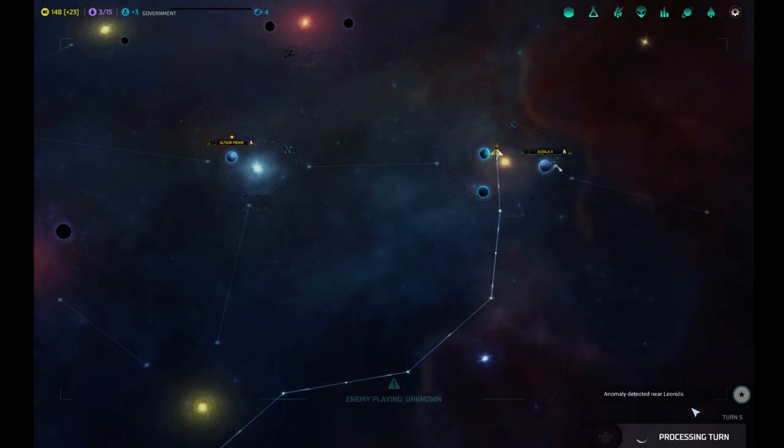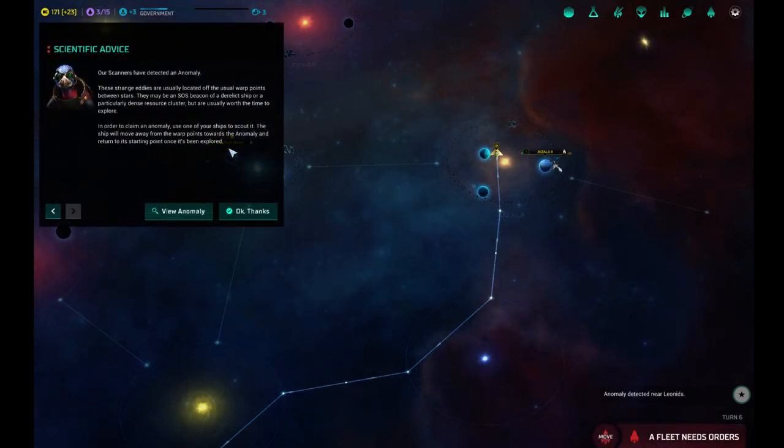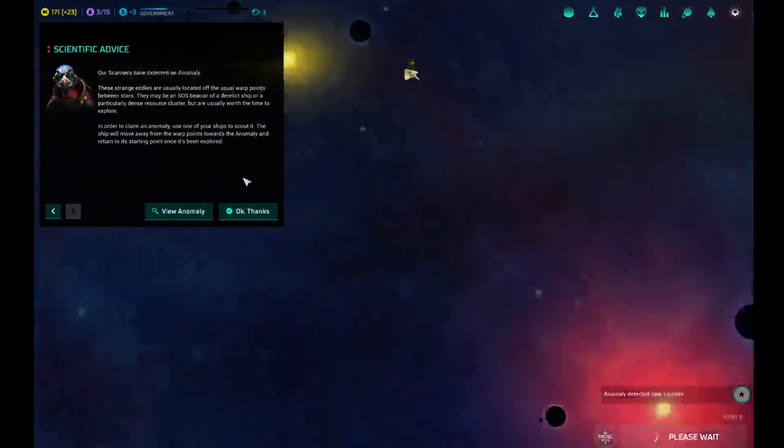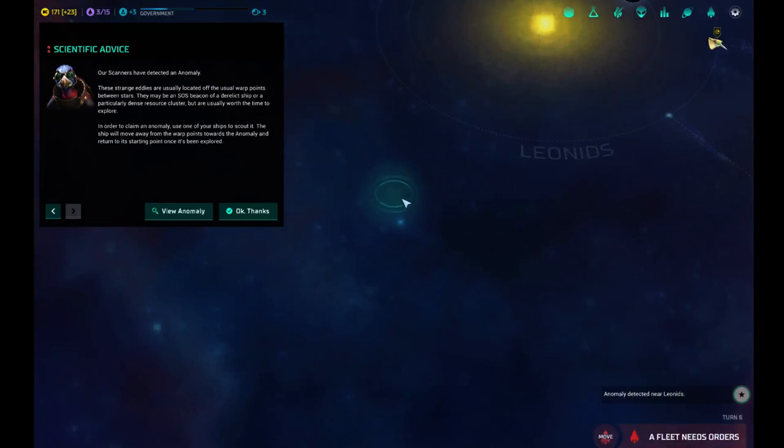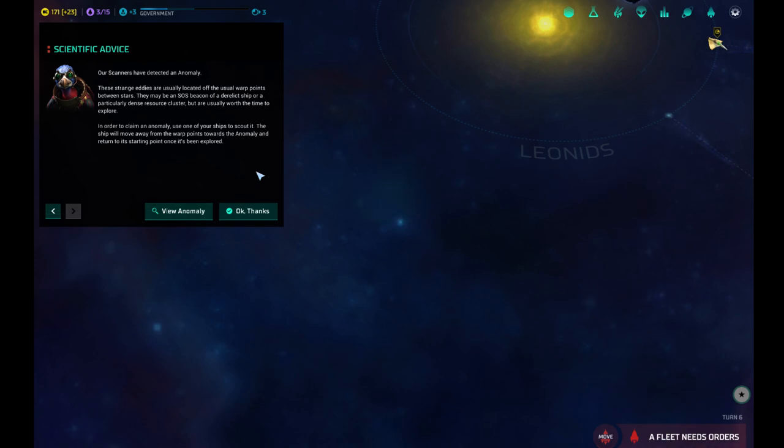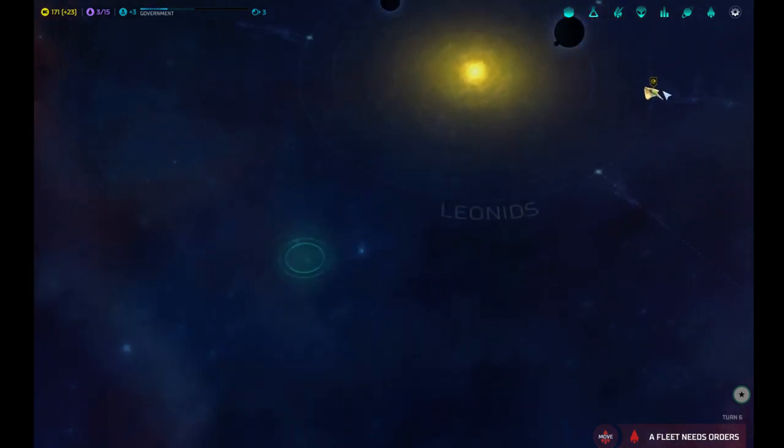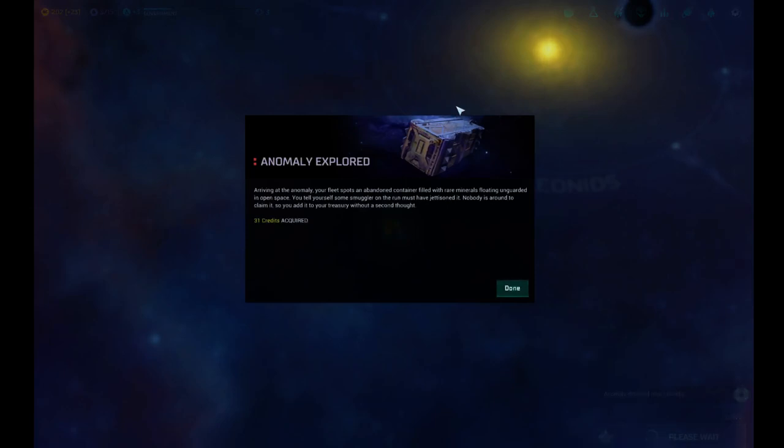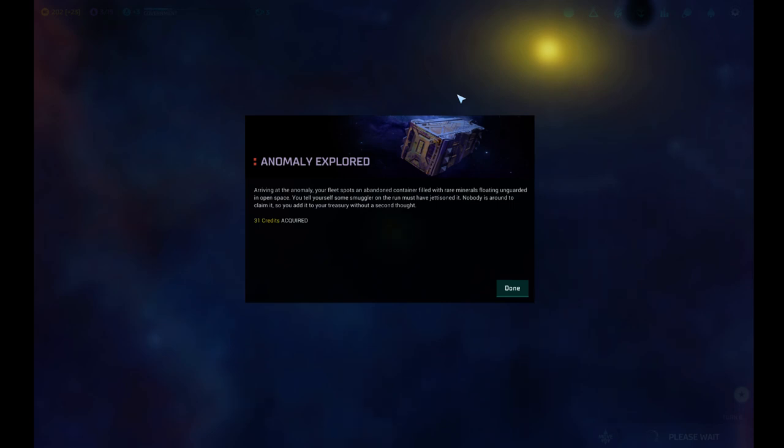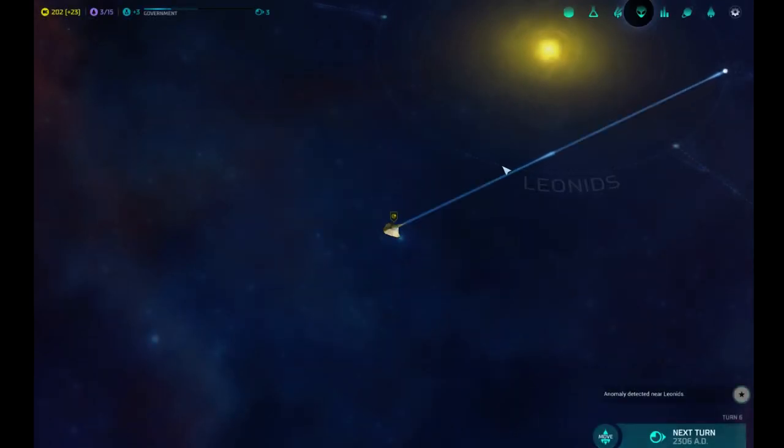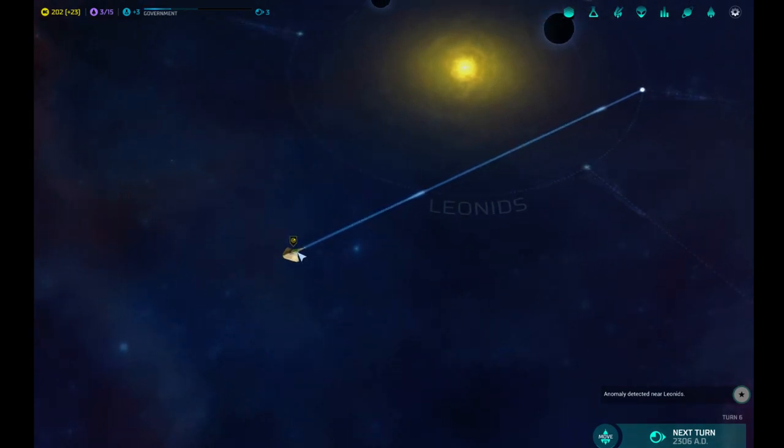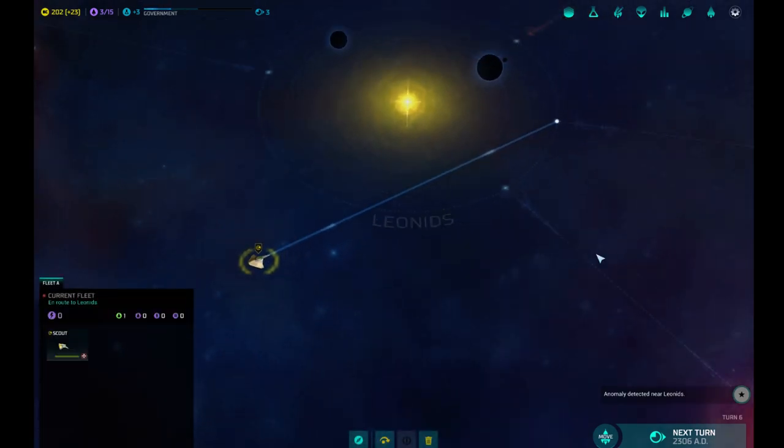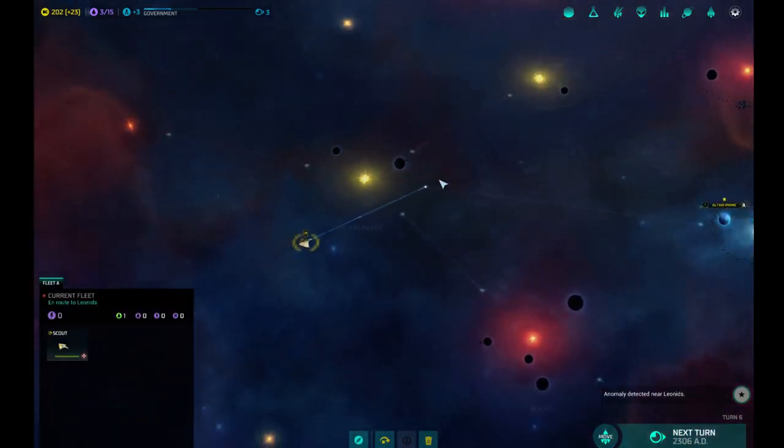One more turn. Anomaly detected near Leonidis. What's the anomaly? What is this? Strange eddies are usually located off the usual point between stars. They may be an SOS beacon of a derelict ship or a particularly dense resource cluster. Usually worth the time to explore. Buddy, can you go there? Yeah. Arriving at the anomaly, your fleet spots an abandoned container filled with rare minerals floating unguarded in open space. You tell yourself some smuggler on the run must have jettisoned their cargo. Nobody is around to claim it, so you add it to your treasury without a second thought. Nice. Somebody forgot to lock their box.